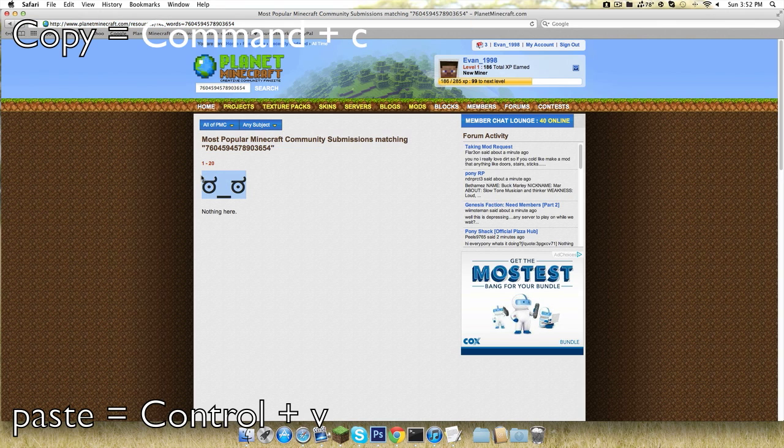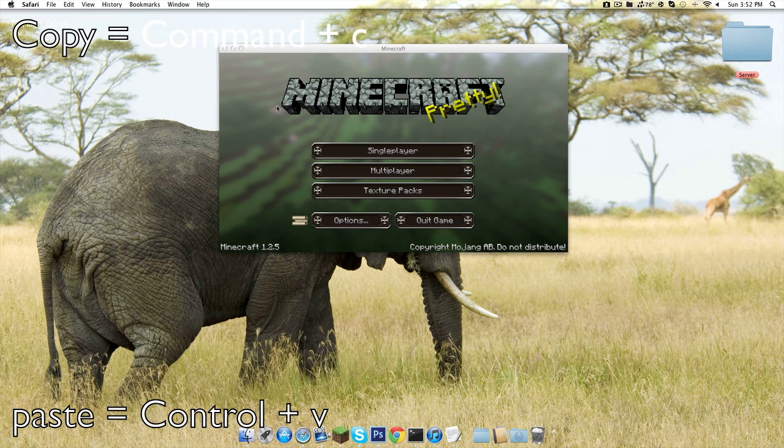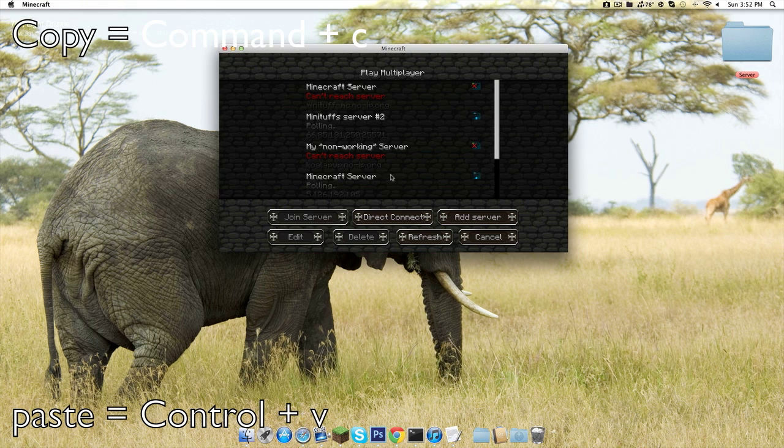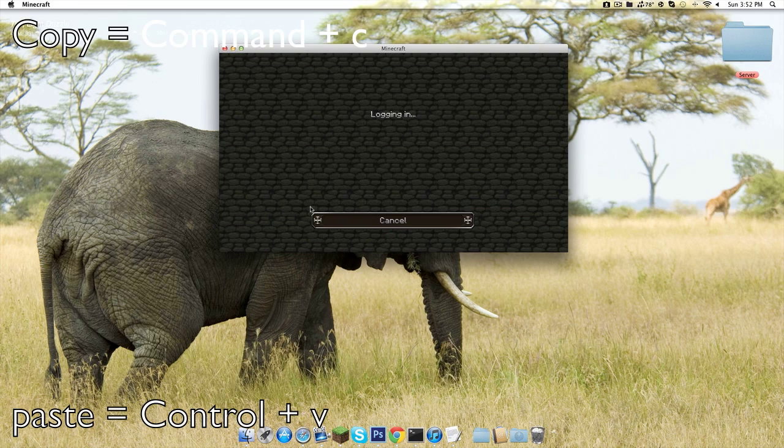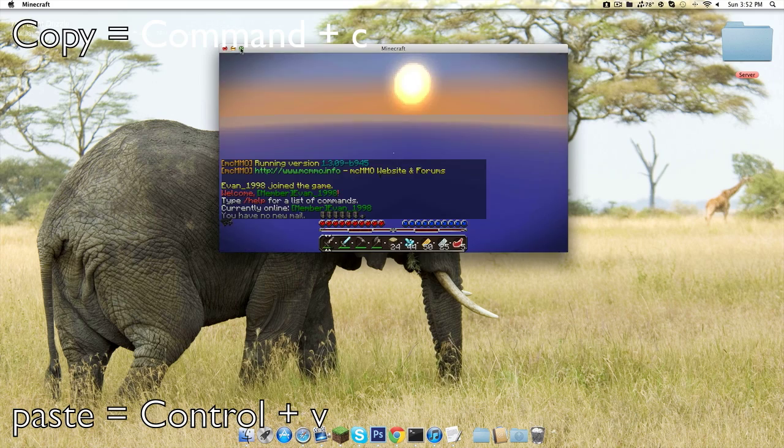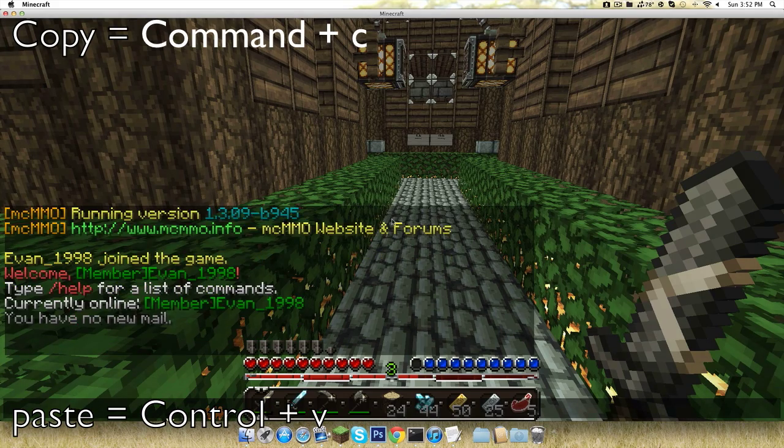Control C doesn't work, so you got to do Command C. And you got to go into your server. I'll just go into this one and you can just do Control V.